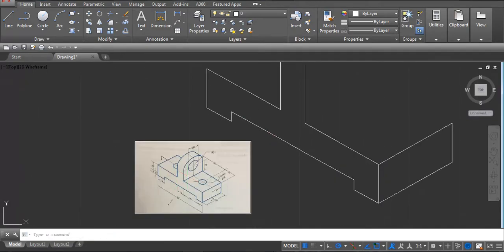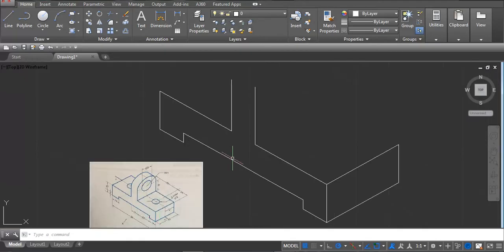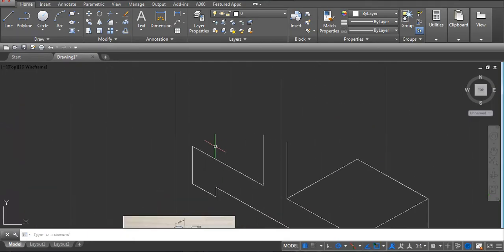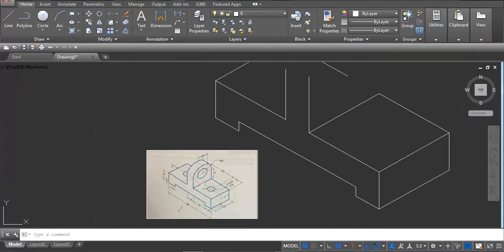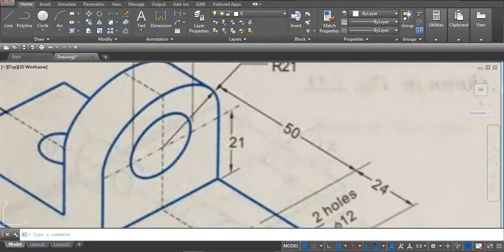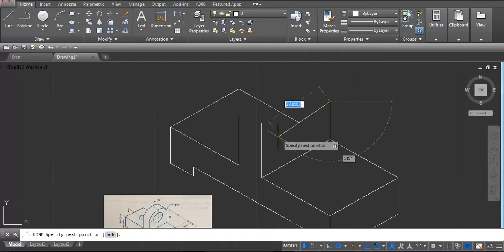Now it's clear. Here we have to draw 42 — type L enter, 42 enter, and then join. Again draw L enter, 42, and join. On this face we have to draw, so we work on this face. The center point is 21 — L enter, type 21 and enter. Again draw a line for the center line.